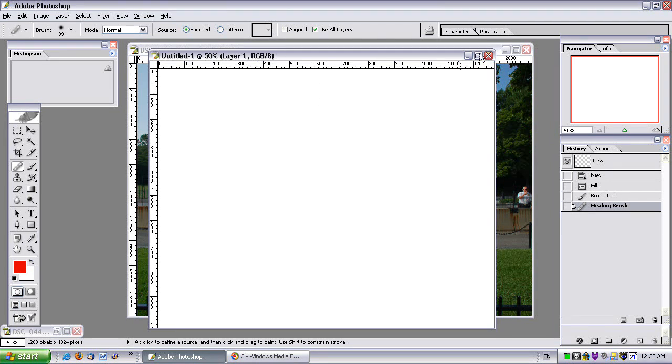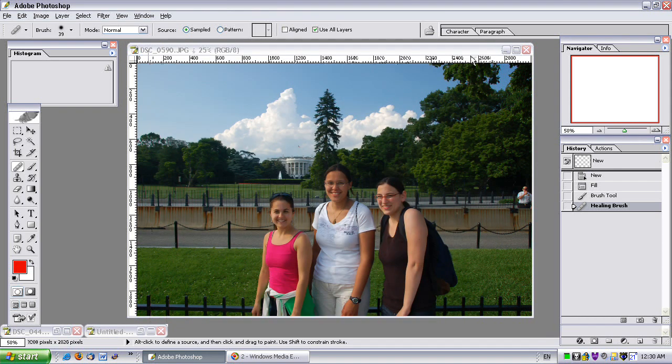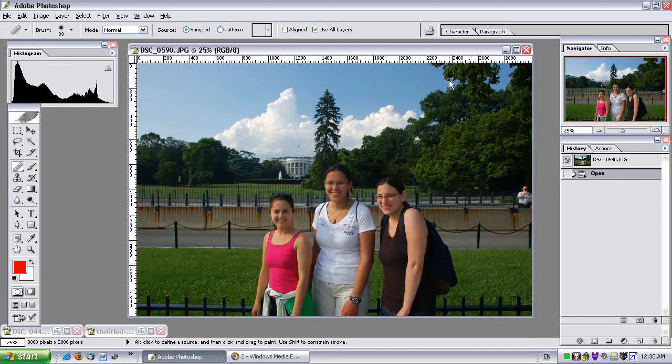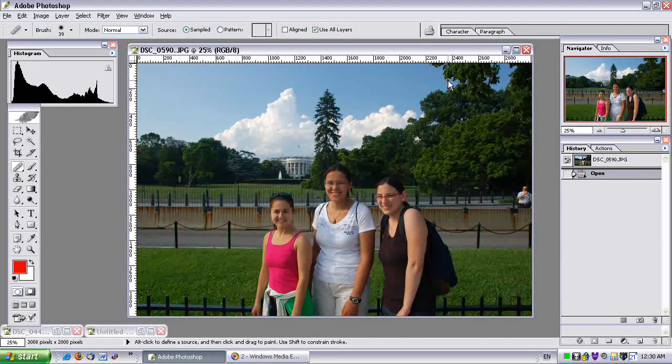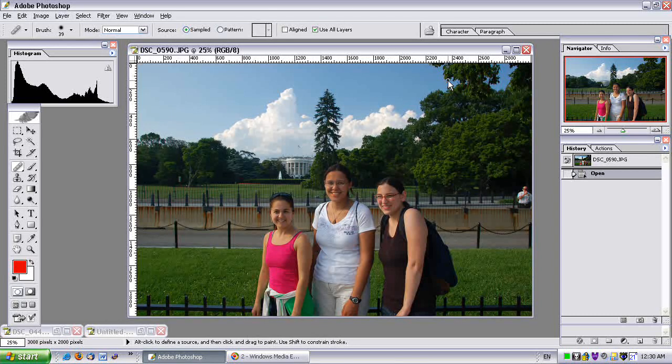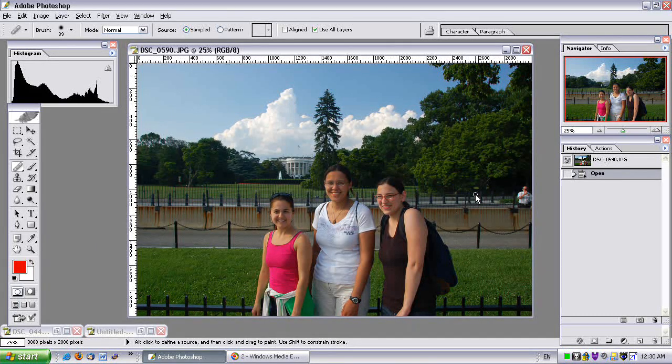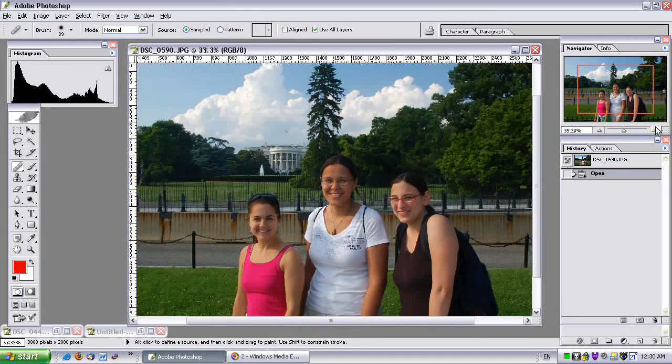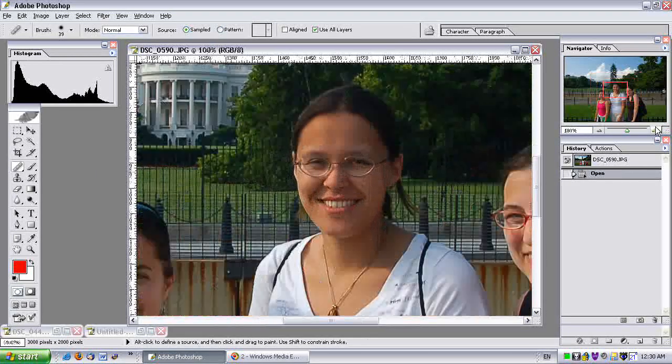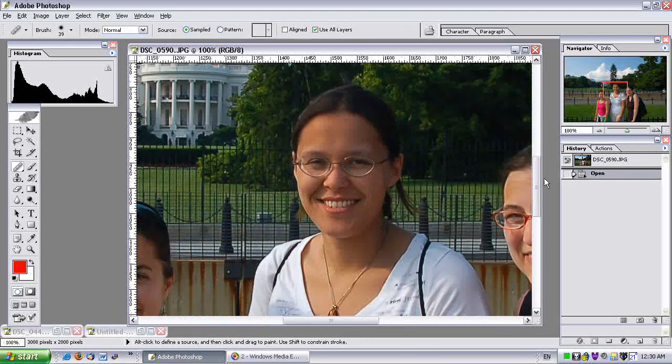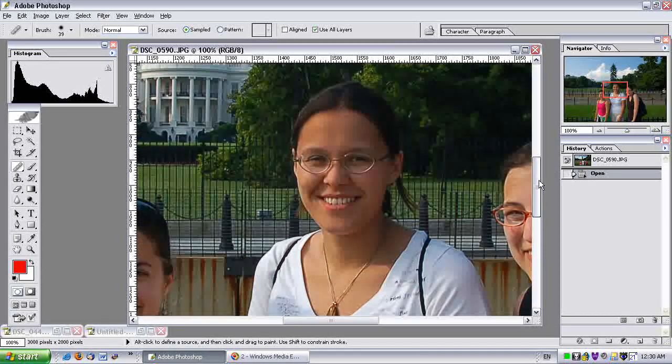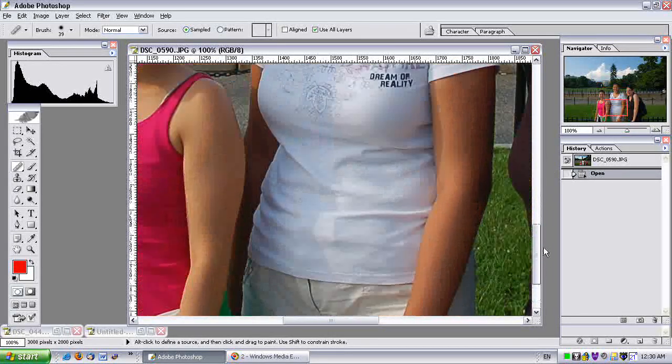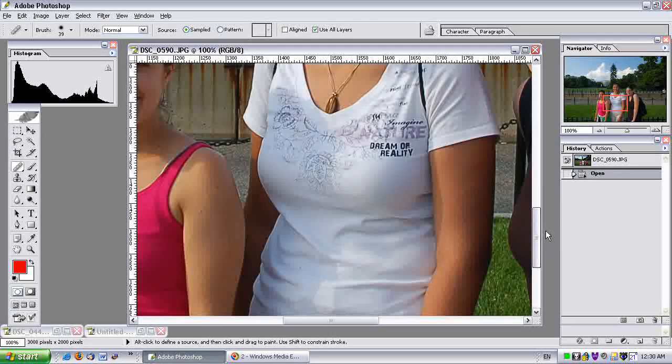Let me get rid of this. Here I have a picture of three beautiful women in front of the White House. It's a nice image.